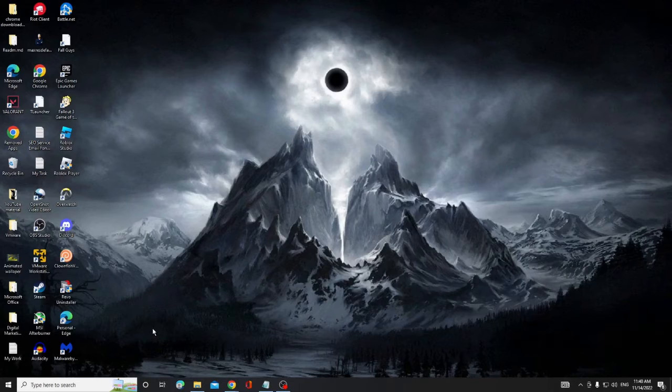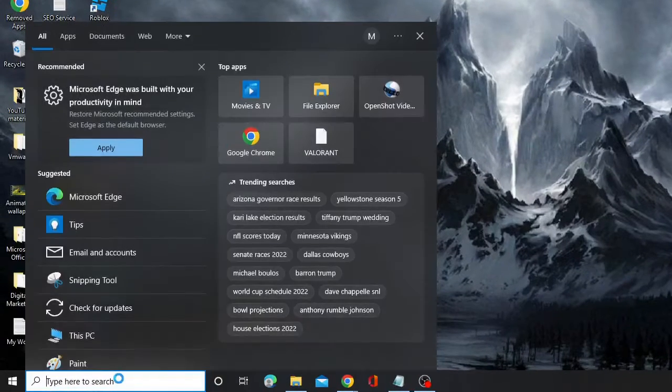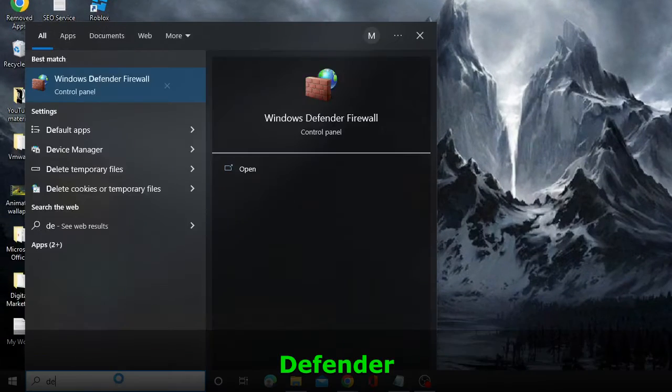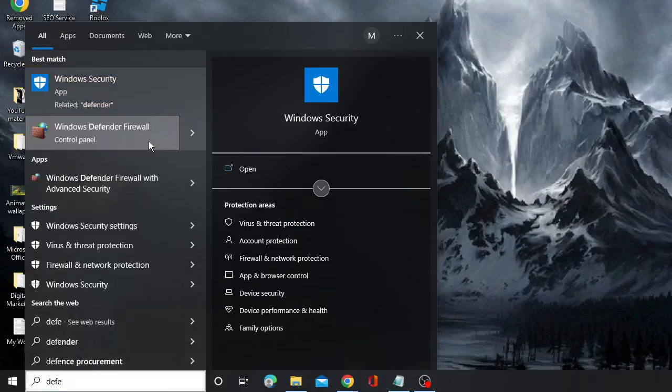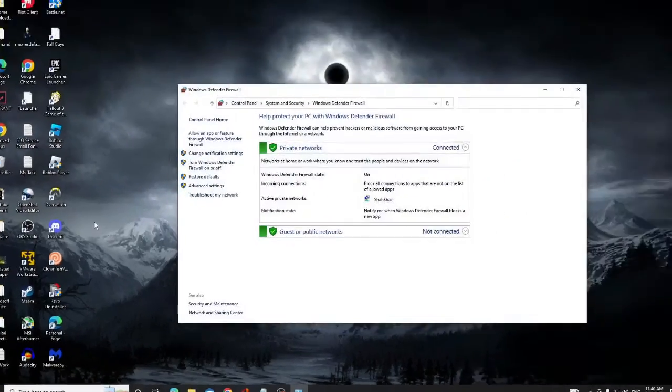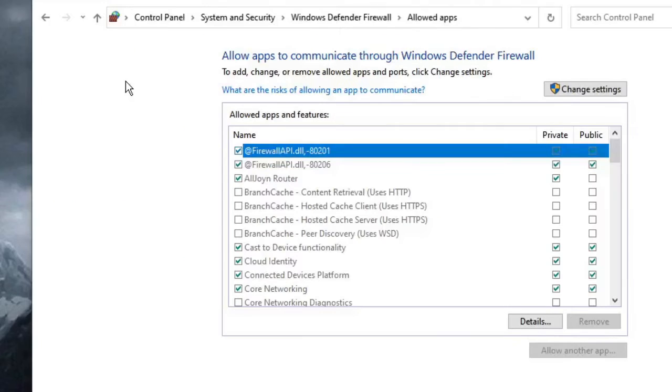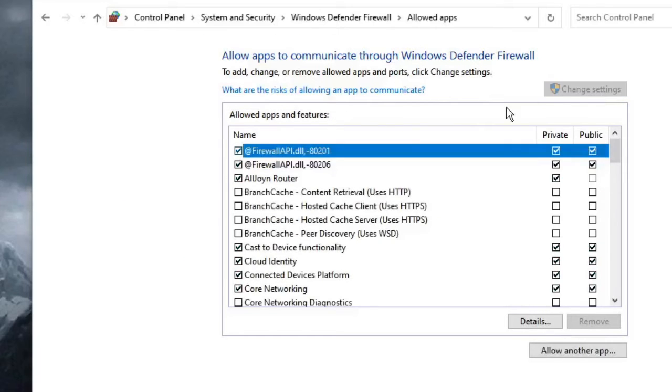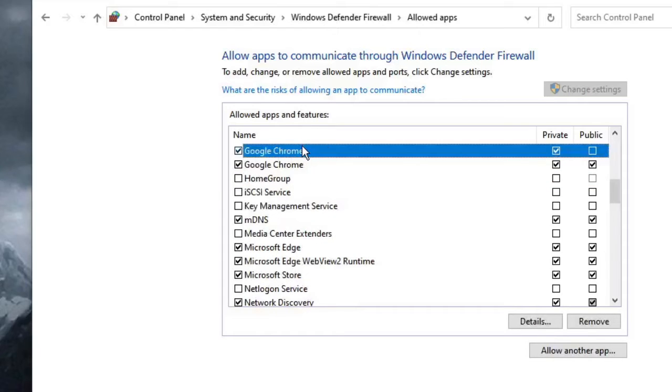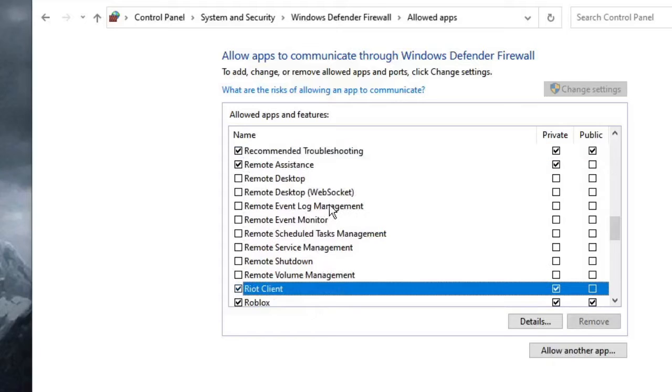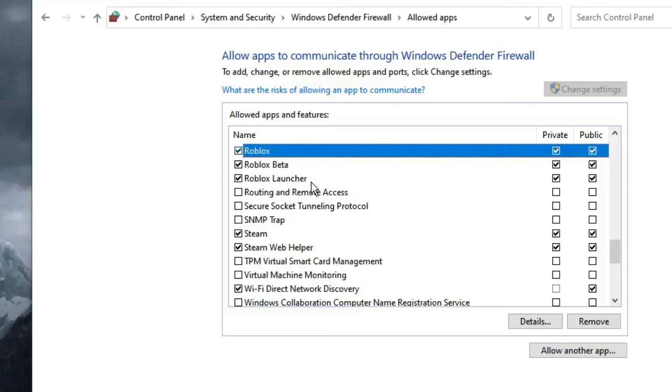Now you also need to allow the permission for Chrome and Roblox from your Windows Defender. Click on the search box, type here Defender and from the suggestion choose Windows Defender Firewall. Now from the left hand menu option, click Allow an App or Feature through Windows Defender. Then click on Change Settings. Here look for Google or Chrome, Google Chrome and make sure that both these options are being checked. Then look for Roblox and make sure that Roblox both these options are been checked, for Roblox Beta and for Roblox Launcher. For all of them, Private and Public option should be checked. Once you are done, click on OK and then close it.